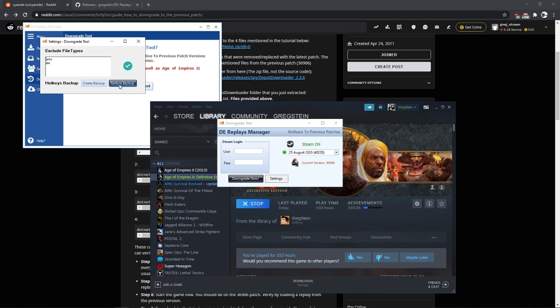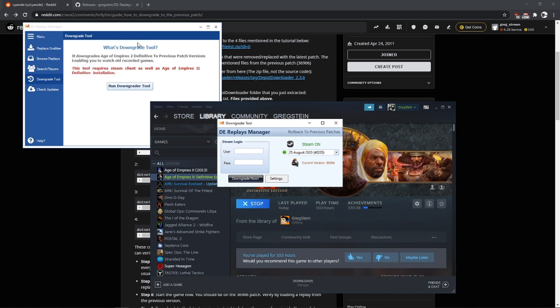Because your hotkeys will break when you downgrade, so you want to restore them automatically, of course. And I think that's about it. So have a nice day and see you next time.